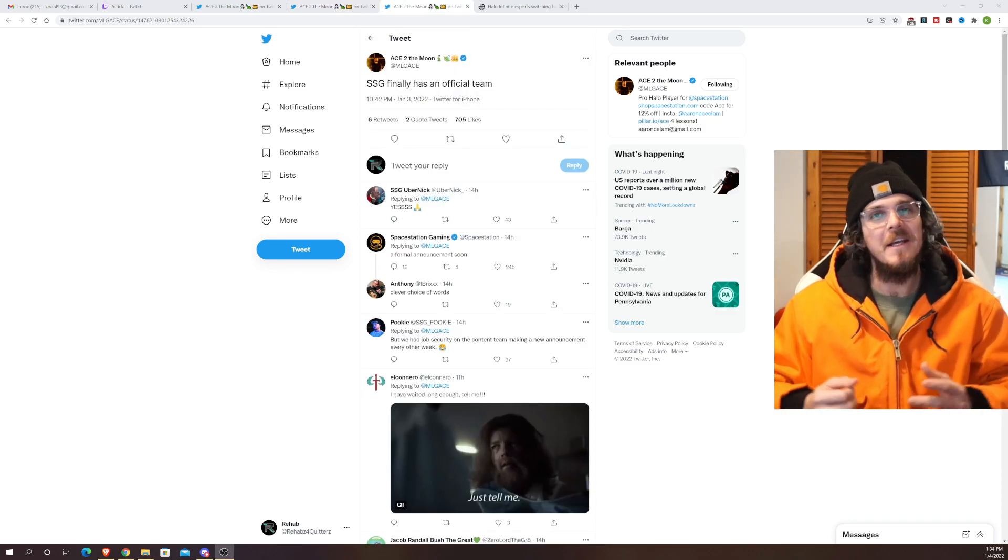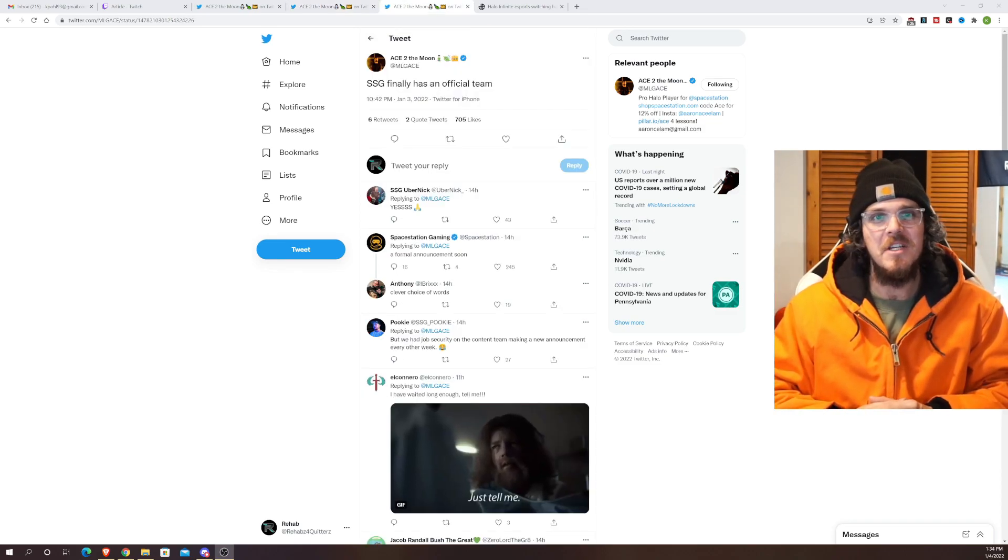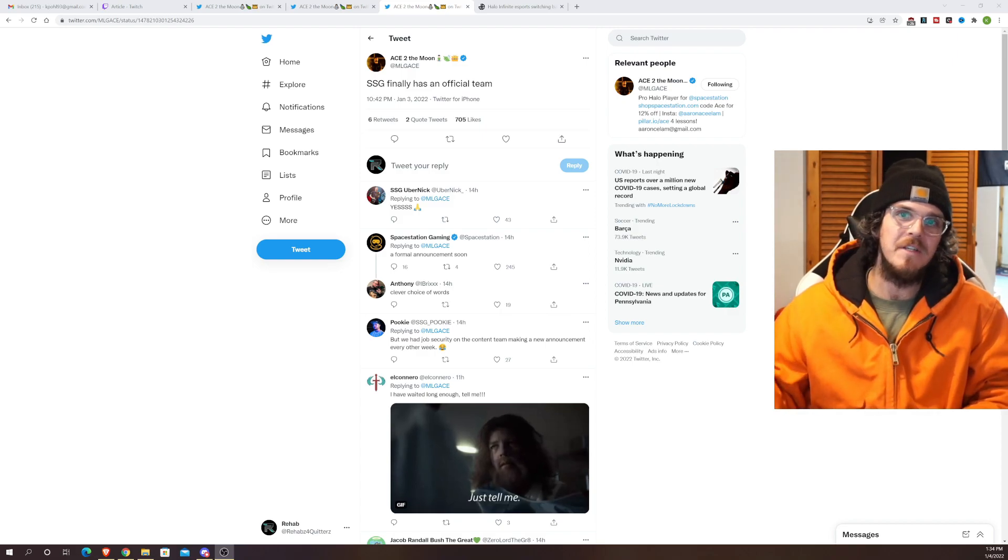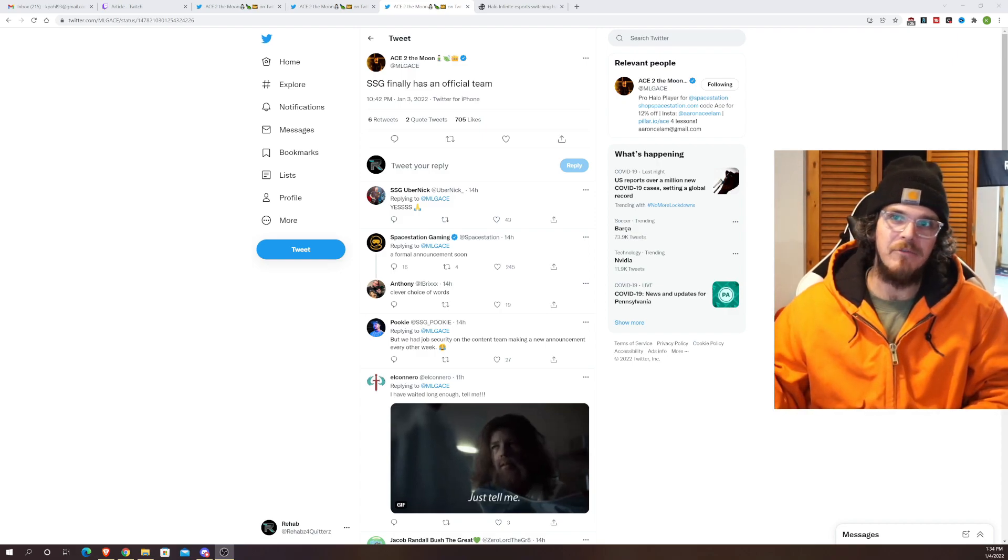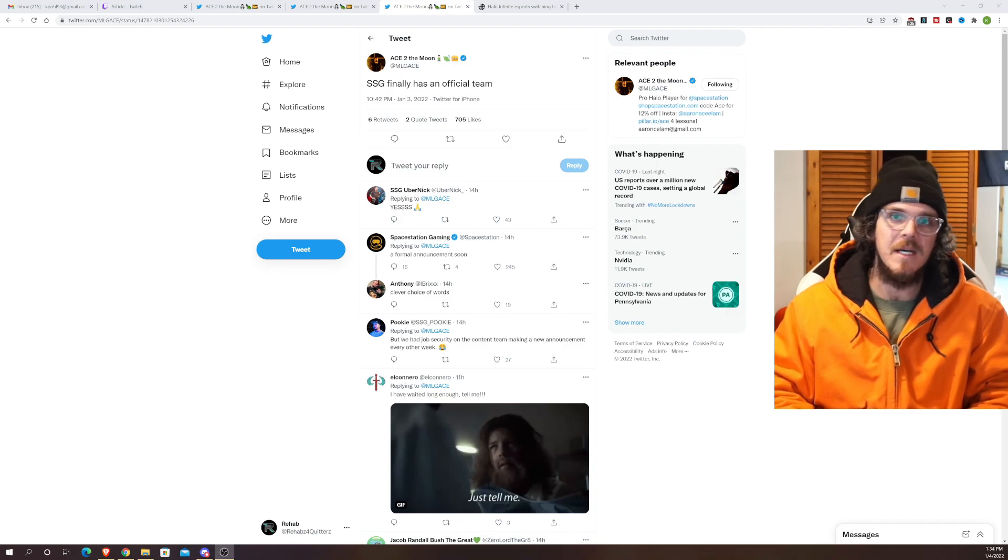And then of course we get a nice little teaser from Ace. SSG finally has an official team. They obviously had Formal, Formal left to the Sentinels and then they filled his spot with Tusk.